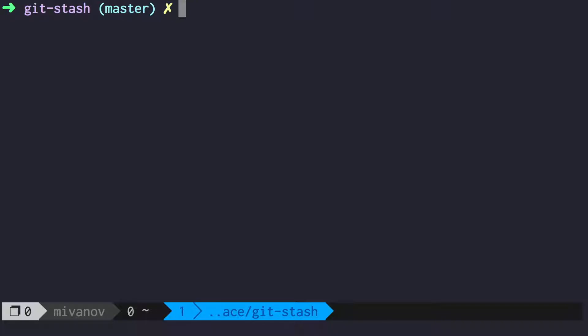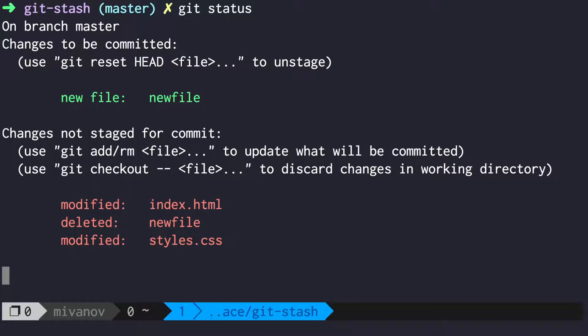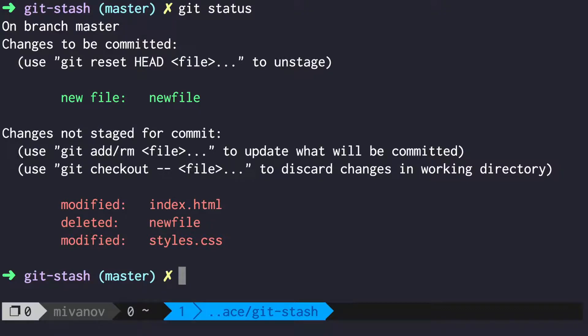You're working on some project, you've made some changes, when all of a sudden you need to switch to another branch to fix some urgent bug. But if you switch now, you will move all your changes with you. And you don't want to do this.